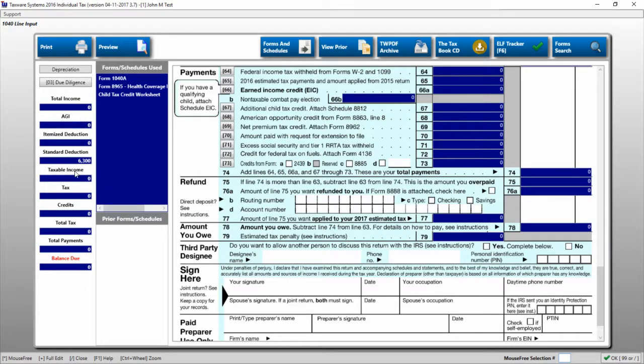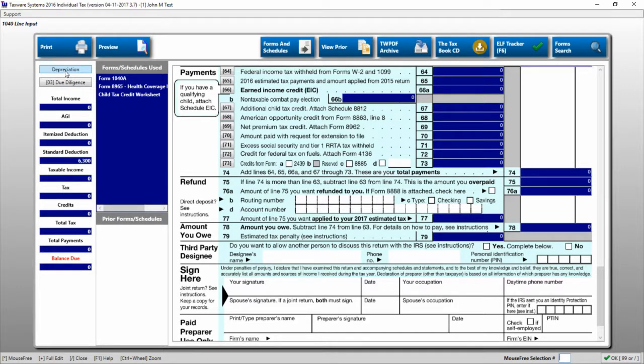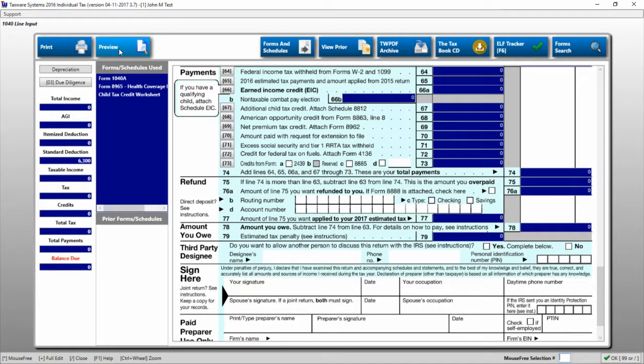Also on this sidebar are the due diligence buttons and access to the depreciation program. You can also preview and print the 1040 directly from here.